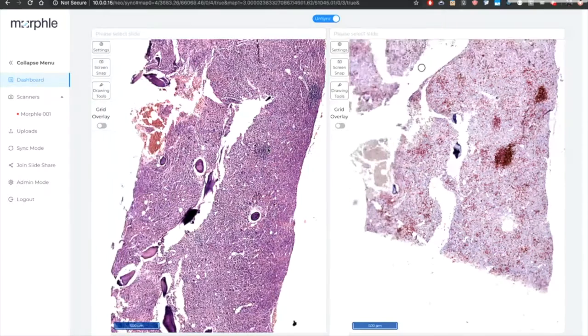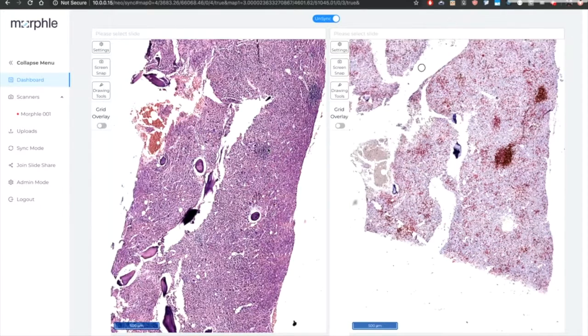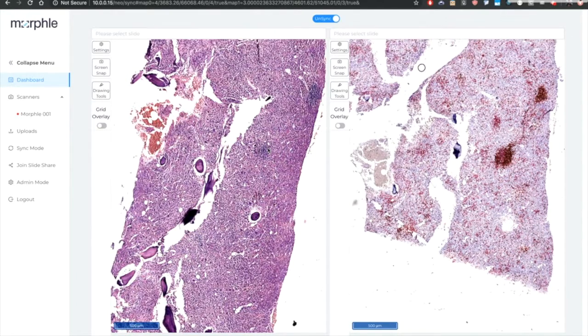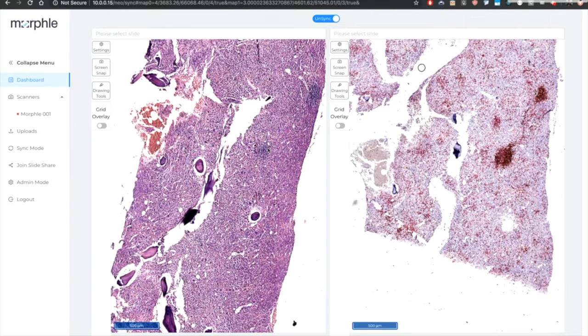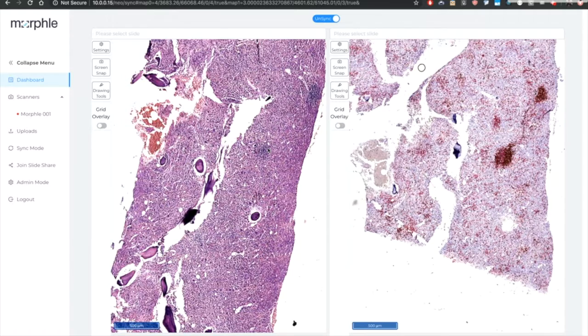Conventionally pathologists would have to juggle between slides remembering and navigating back and forth again and again between the same areas on the two slides. This is so much more easier.